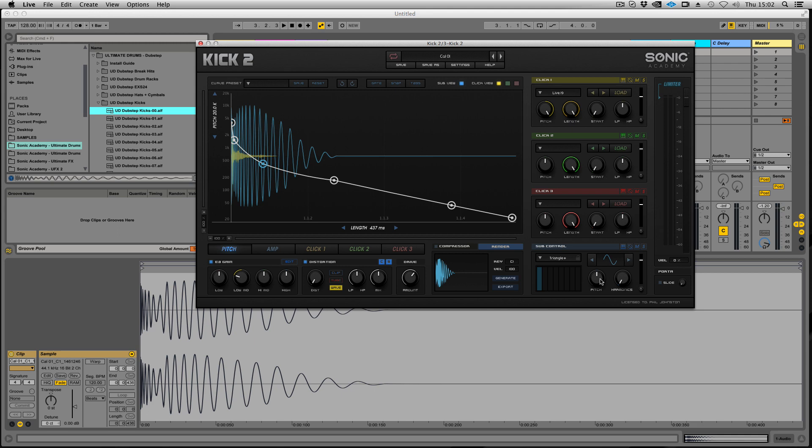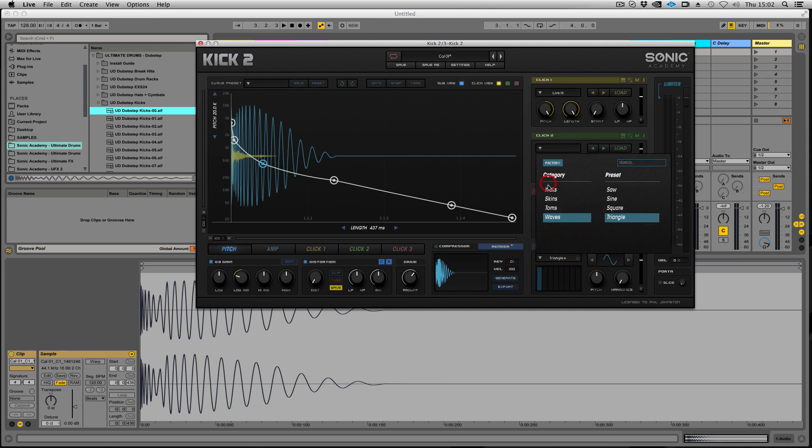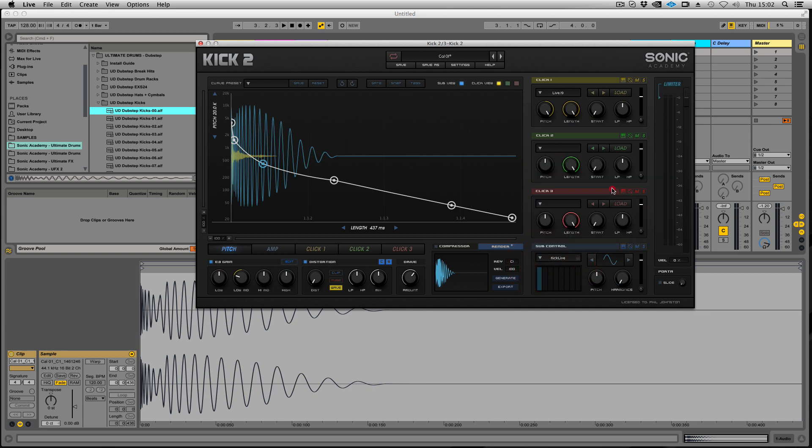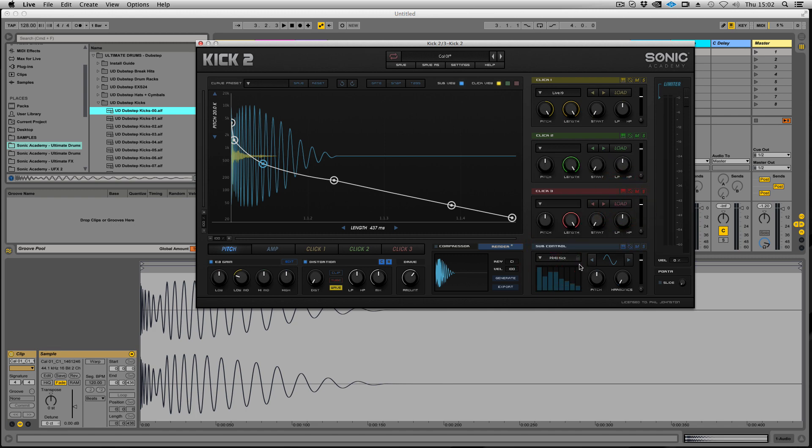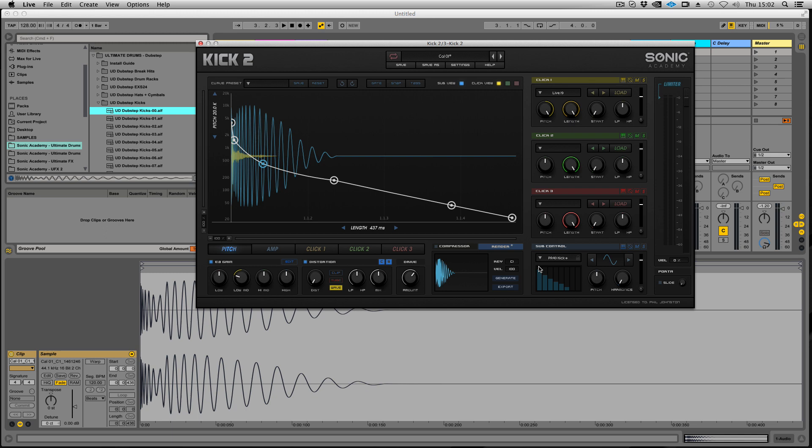We've also added a new partial system with eight partials and a bunch of presets. If you don't know what they are, it's basically a series of sine waves. Every tone can be broken down into a series of partials - effectively additive synthesis.